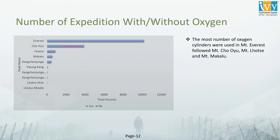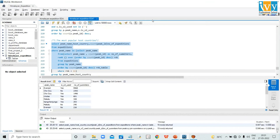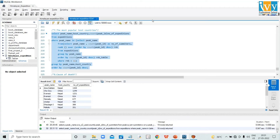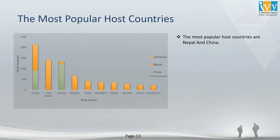In the next set of codes, we are going to fetch details of the countries hosting expeditions. The data is segregated based on the most popular host countries and top 10 most popular peaks, taken from the expedition table. In the chart, the most popular host countries are Nepal and China.